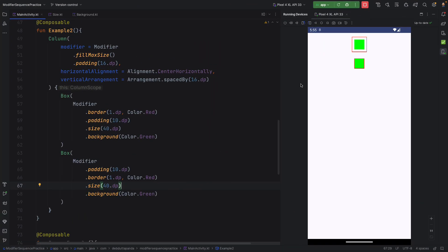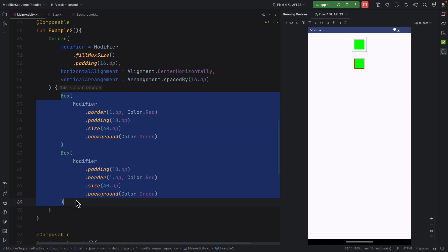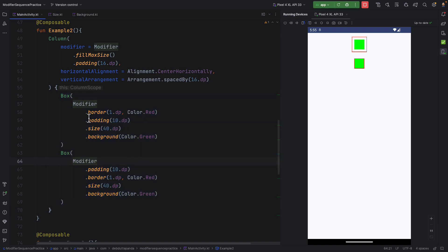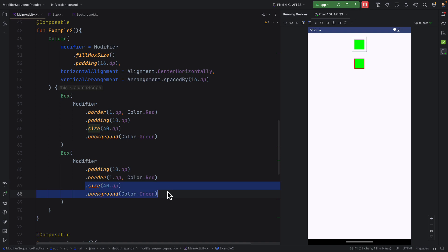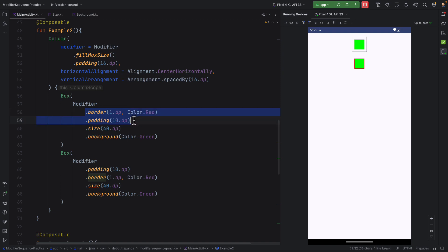Here in this example, see the code. We have used border, padding, size and background in both cases. Also, you can see size and background are in last, in same sequence. But border and padding are in different order.